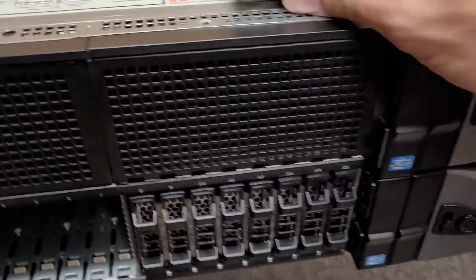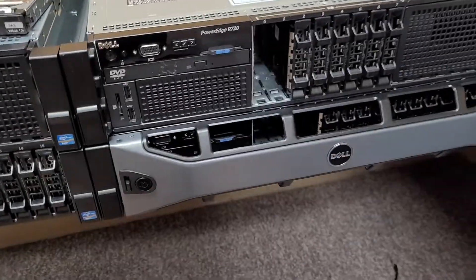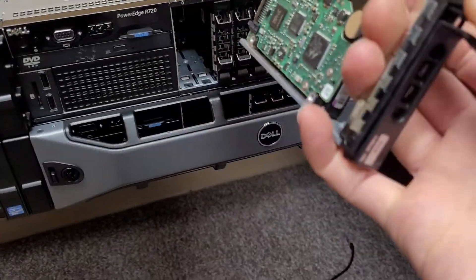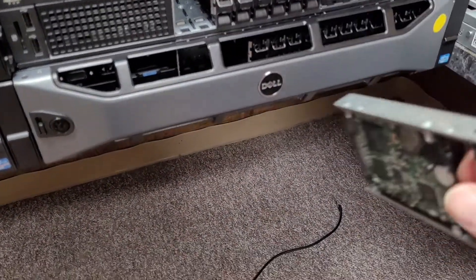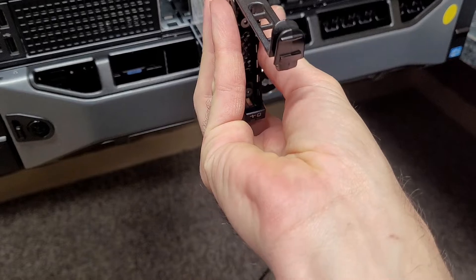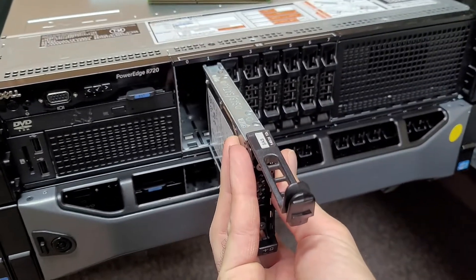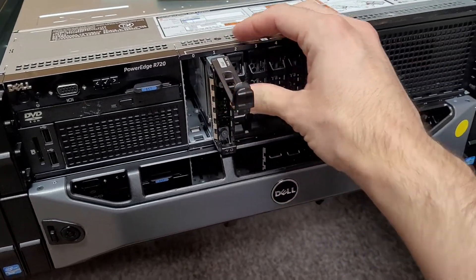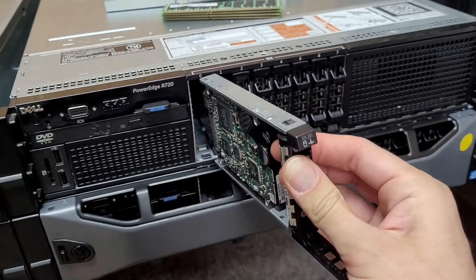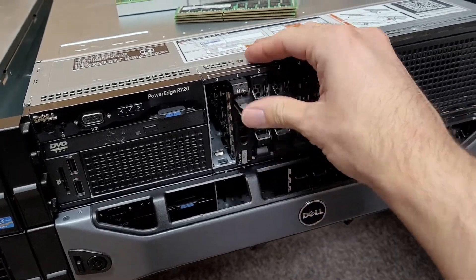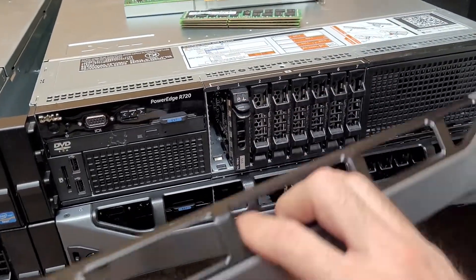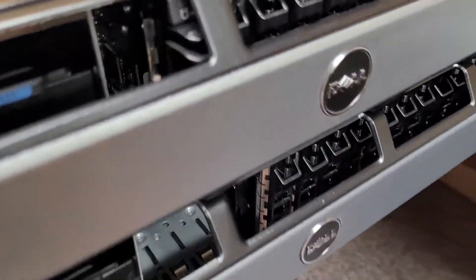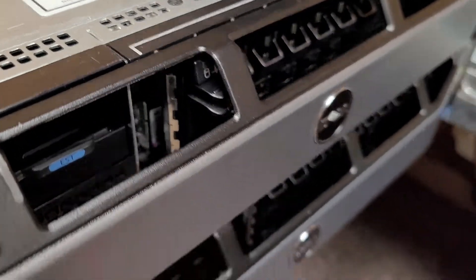And take a 12th gen here. This is an R720. Basically the same thing. Trying to do this and hold the camera at the same time. So yeah, it just kind of goes right in there and same deal, you know, there's clearance.